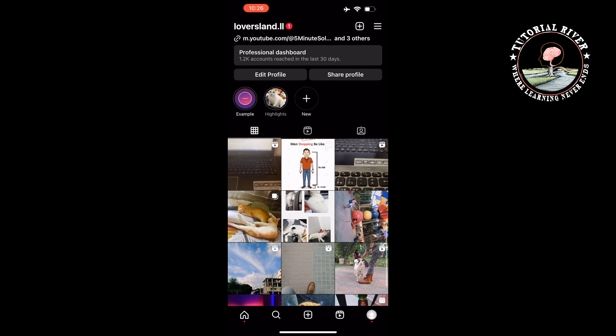Select the Reels tab — here is the reel I want to get back to my profile grid. I'm opening it, tapping on the three dots, and tapping on 'Manage,' then 'Add to profile grid.'